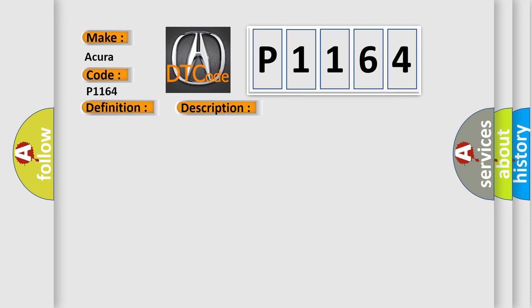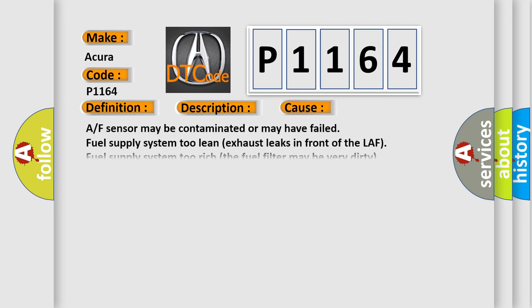This diagnostic error occurs most often in these cases: AF sensor may be contaminated or may have failed; fuel supply system too lean, exhaust leaks in front of the LAF; fuel supply system too rich, the fuel filter may be very dirty; or PCM has failed.